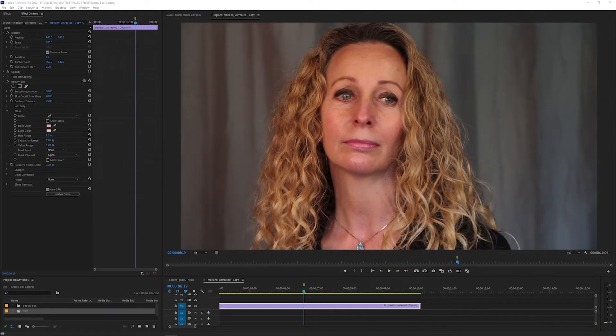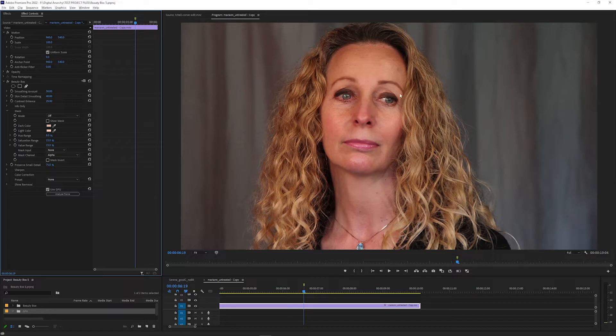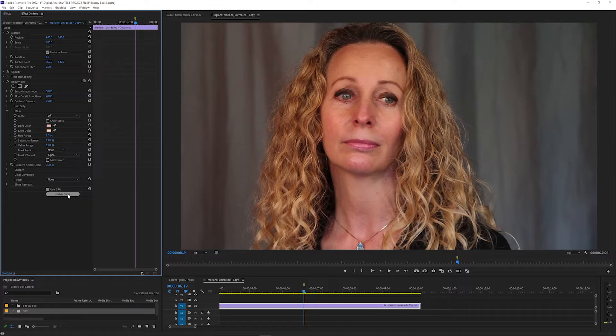Beauty Box has two basic steps: creating the mask, which figures out what parts of the shots to apply the smoothing to, and then adjusting how the smoothing looks. The quickest way to start using Beauty Box after it's applied is to click the Analyze Frame button in the effect controls.